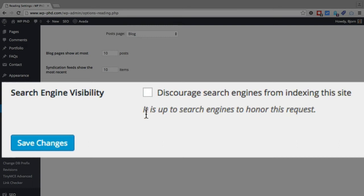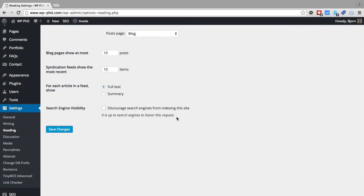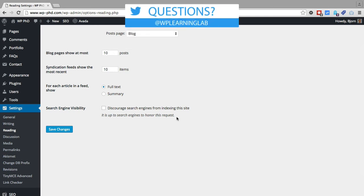And there's a note below: it is up to search engines to honor this request, which means that even if you have that checked, sometimes search engines will ignore that and index your content anyway. It's up to them to decide to honor that request. Usually they do, sometimes they don't.